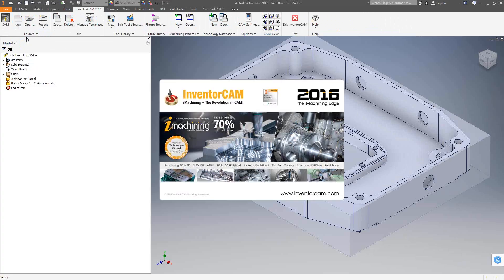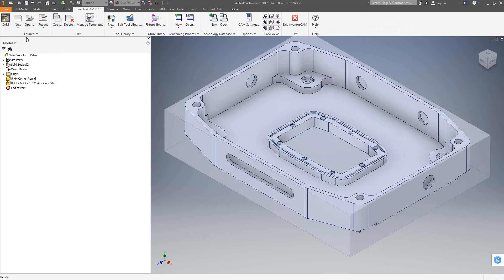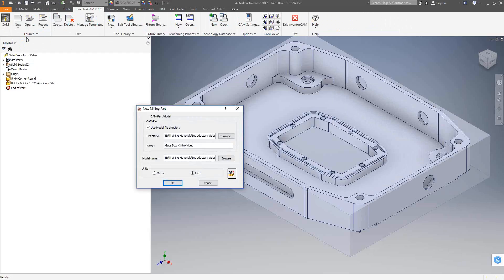As soon as I choose that module, it opens up the InventorCam add-on. This is just a splash page, letting you know which version you're on. Then you get to the first window from InventorCam, and this is where you're going to make some selections in terms of the type of file that you're creating.